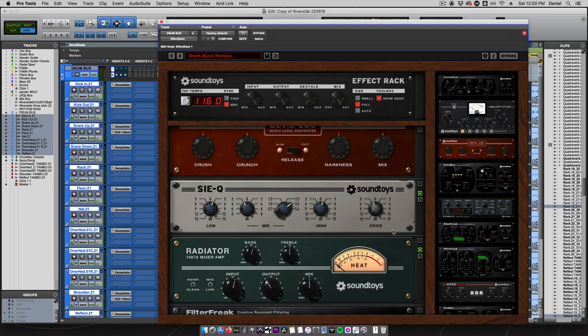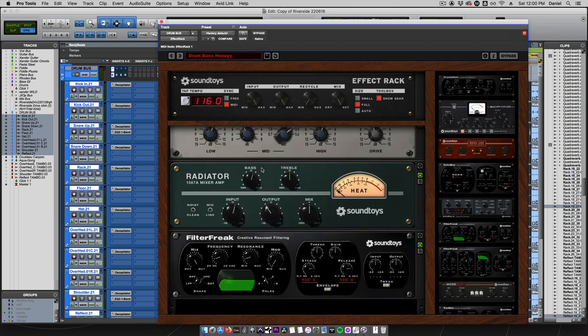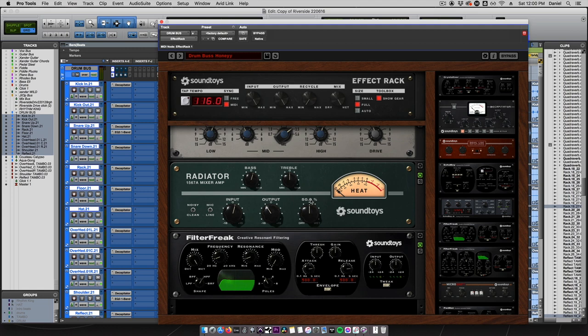Using CQ, I am dialing a bit more high-end, low-end, but I'm also taking out a little bit of harshness around 3-5k. On the Radiator, we're doing just about a dB of bass boost, as well as mixing in by 50%, so it's on a parallel setting.